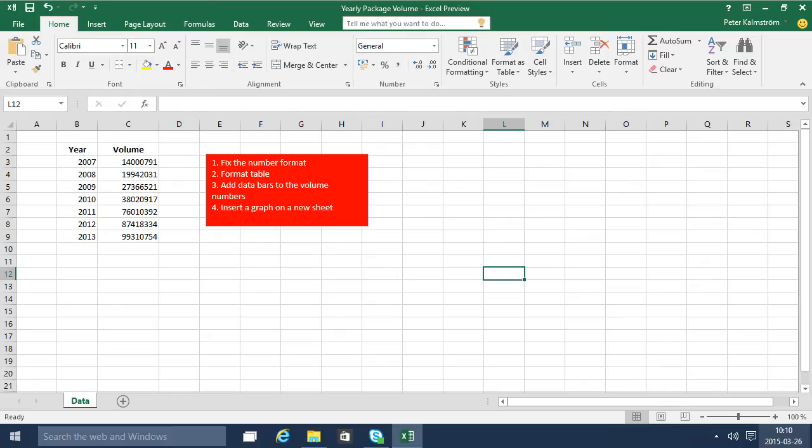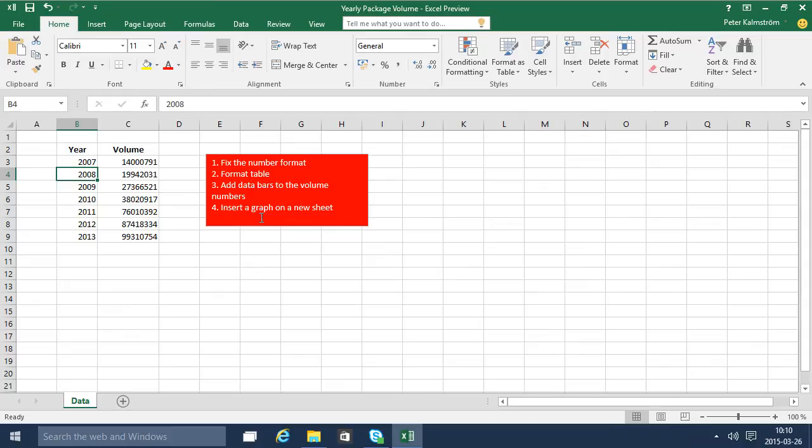I'm going to fix the number format, format this range here as a table, add data bars to the volume numbers, and then insert a graph on a new sheet. All this will of course make this simple data look much more readable and understandable.